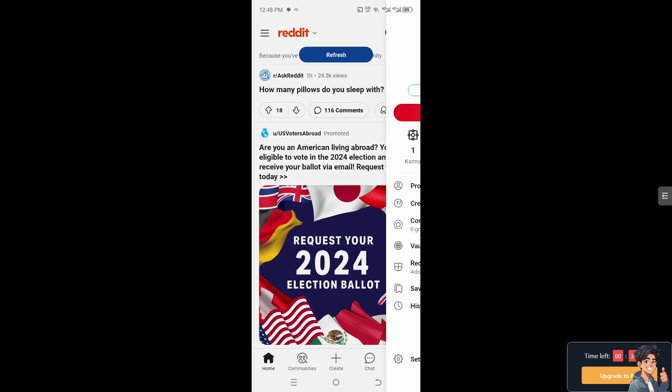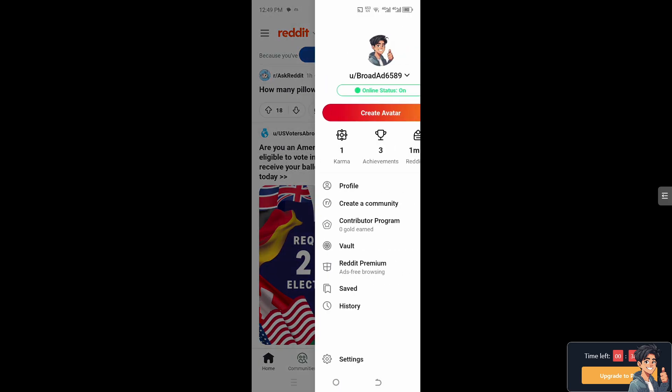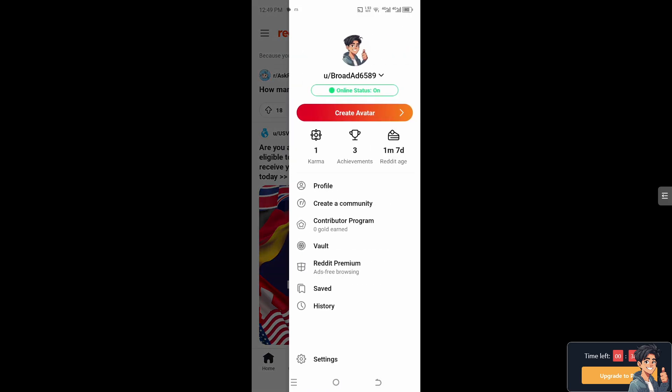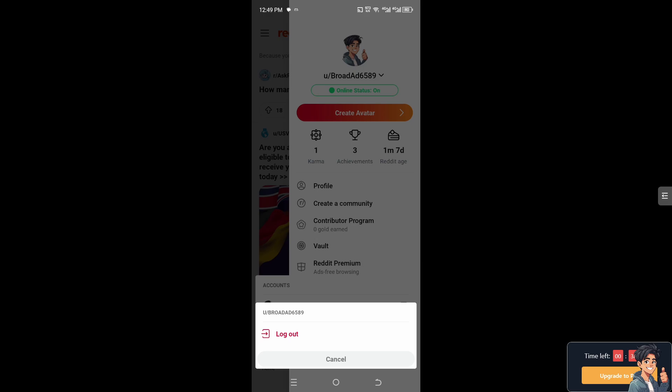going to do is tap on your profile account in the upper right corner. I need you to tap on the username, which is the dropdown menu. When you click on it, you'll see a checkmark and an arrow going to the right. Click on that side and click on 'Log Out.'